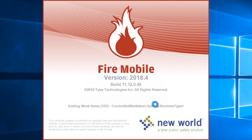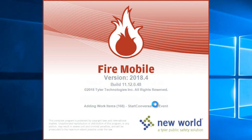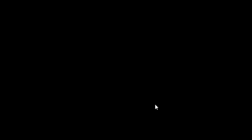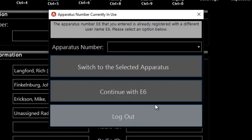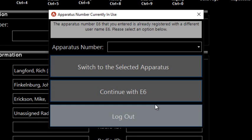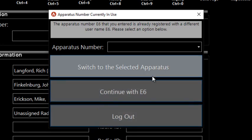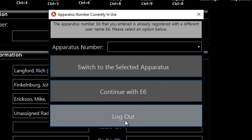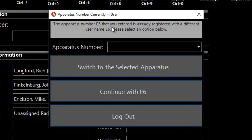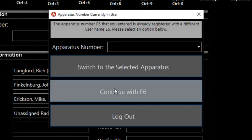But the sort of flip side of that is you do have to tell it if you have multiple logins which one you want to show on the map as the primary AVL. So if you log in, and I am also logged in on the desktop back at Station, this will pop up if that login is already being used somewhere. It says it's already being used. In this particular case, I'm going to tell it to continue with Engine 6.